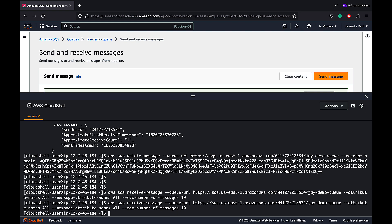So that's it for the SQS introduction demo. SQS can be a great service for building loosely coupled architectures. I hope you liked the demo. Thank you all.